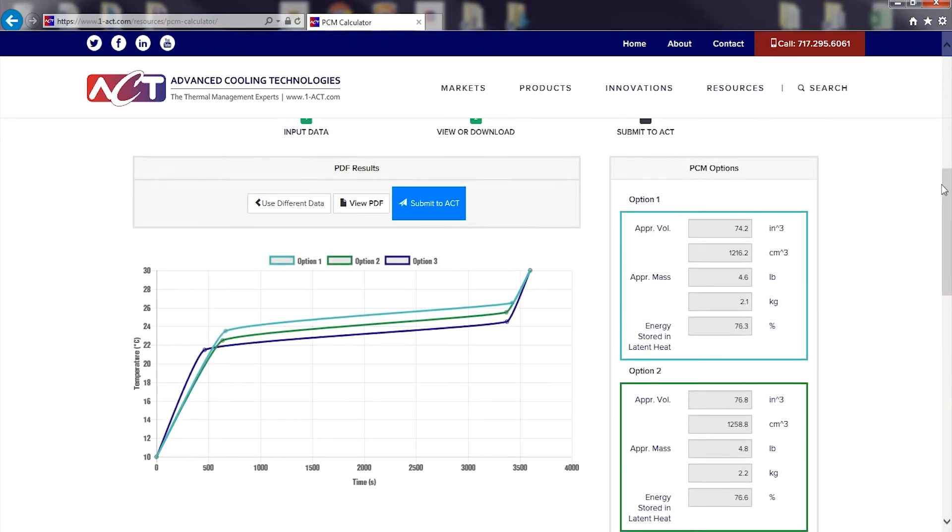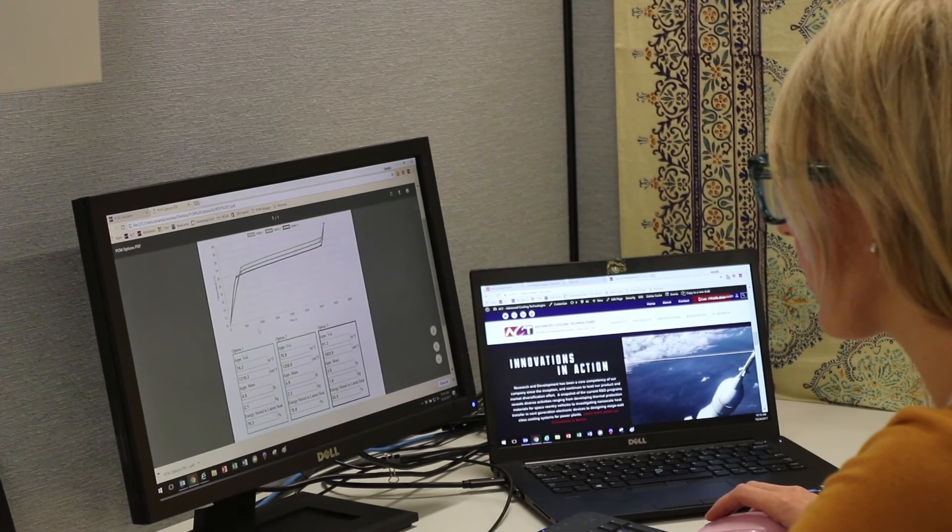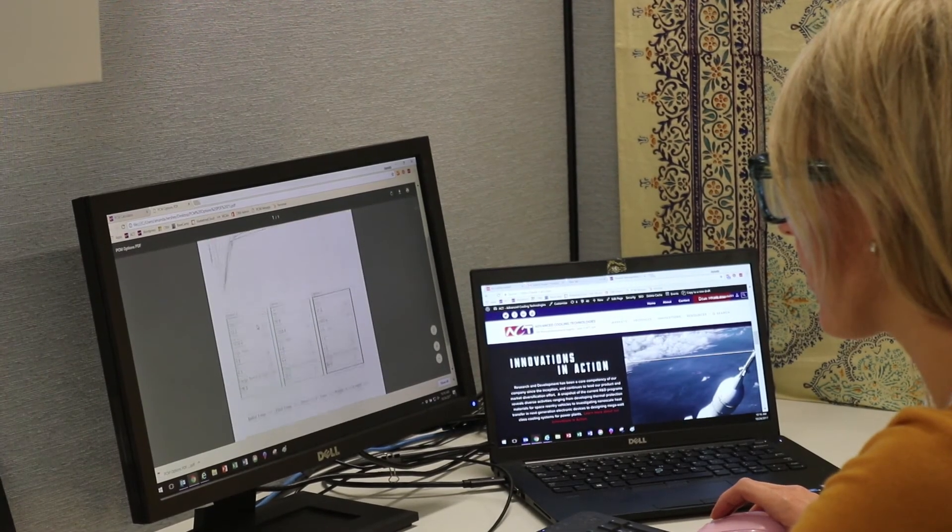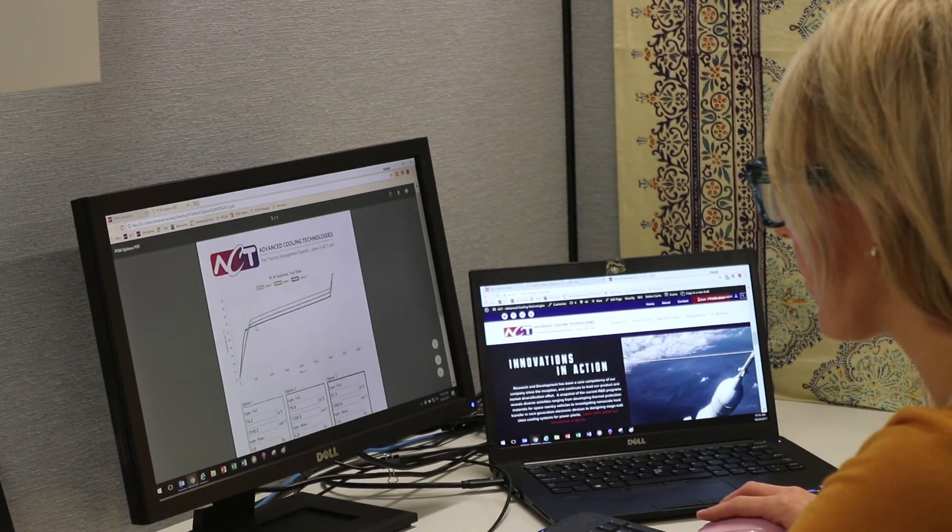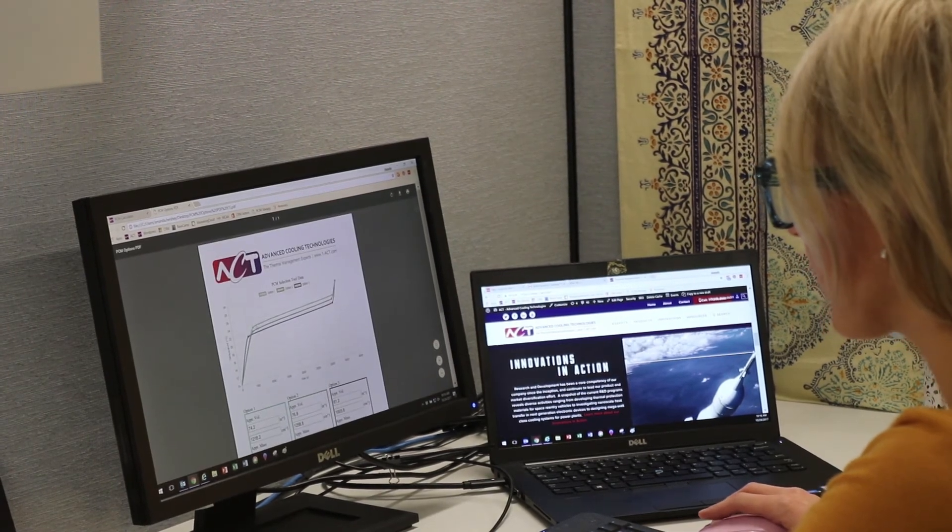These results are also graphed, showing the expected transient performance for up to three different PCMs suitable for my application. Keep in mind, these results are approximate, since the calculator assumes a general fin thickness.